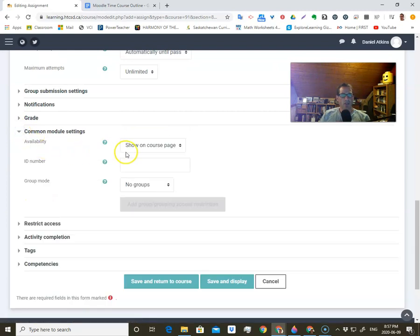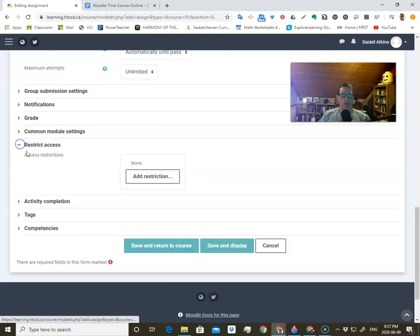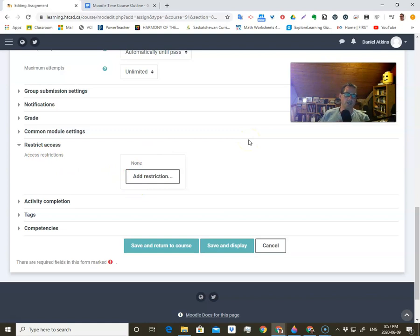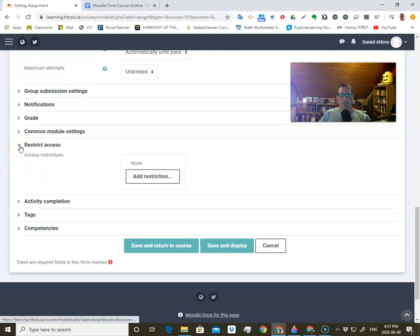Common module settings — this is where you can show it and set ID numbers, don't worry about that for now. Restrict access — I'll make a video for that later on, but basically you can only access this assignment once you've done the previous reading or previous test. I'm a little bit split on whether this is going to be useful in our current situation, but if it was a completely online course, I think this would be really quite nice.